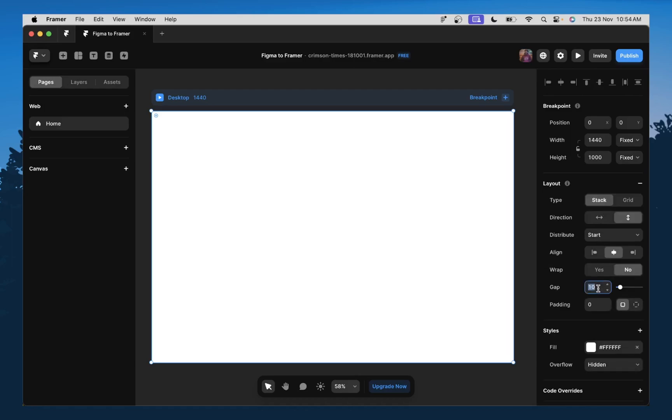I'm going to remove the gap because I don't want any gap in between my elements and then ensure that the direction is set to vertical. That way your elements are stacked vertically.